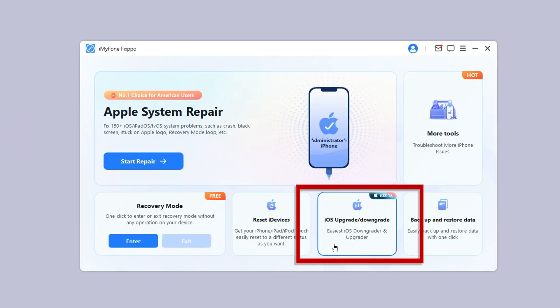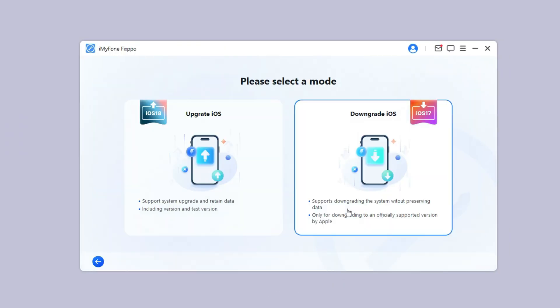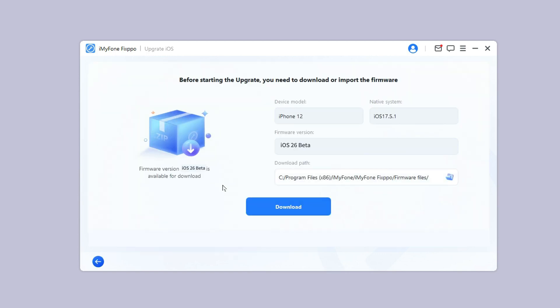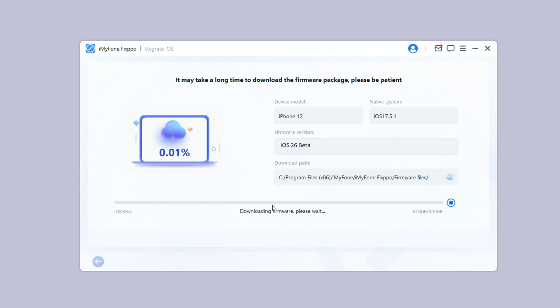Step 2. Under the iOS upgrade downgrade tab, choose upgrade iOS as you want to get the iOS 26 beta. Step 3.